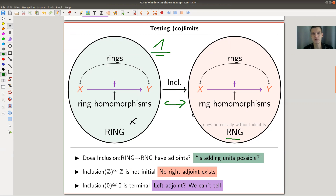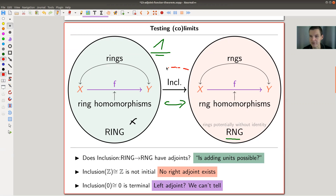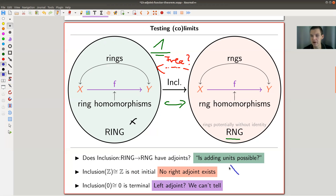The question I would like to address here: does this inclusion functor actually have an adjoint functor? It's kind of like a forgetful functor — you forget that you're actually a ring and you go to RNGs. So do you have some kind of free functor in the opposite direction? That's really adjoining a unit. Is there a free functor from RNG to Ring or not? How can you check that?